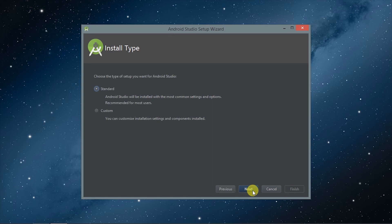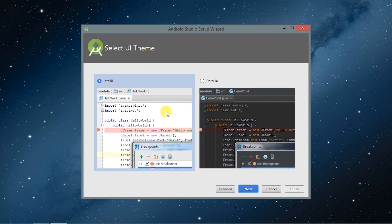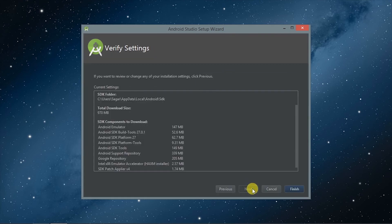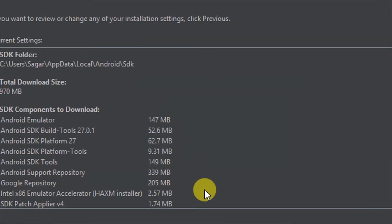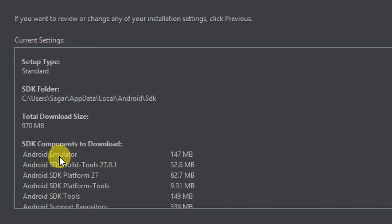Select the standard setup and select the theme you like — light or dark. Now here comes the downloading part. These are the components which Android Studio will require. They will be downloaded only once, so an internet connection is not necessary every time you open Android Studio.